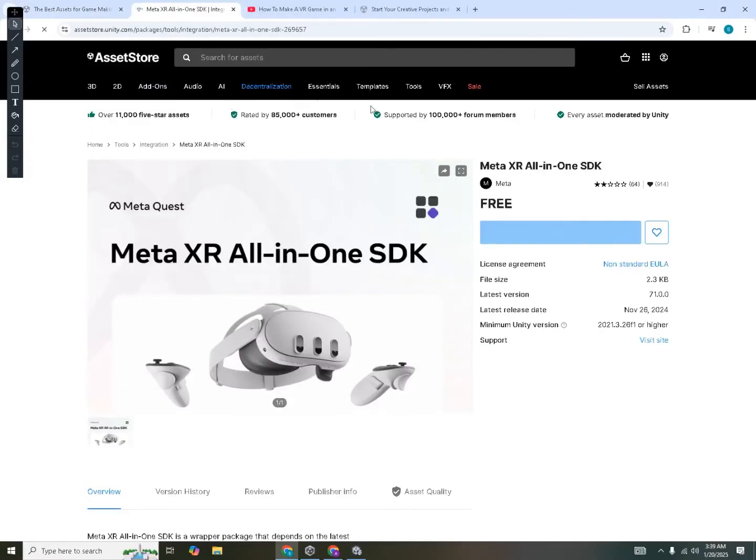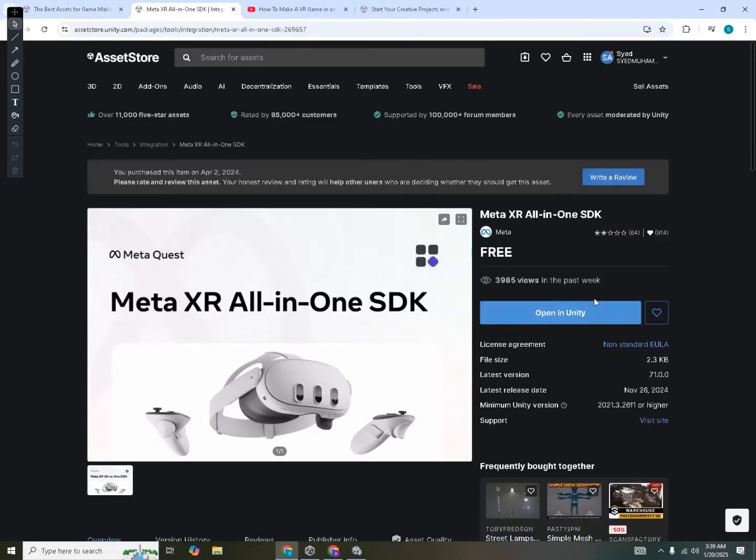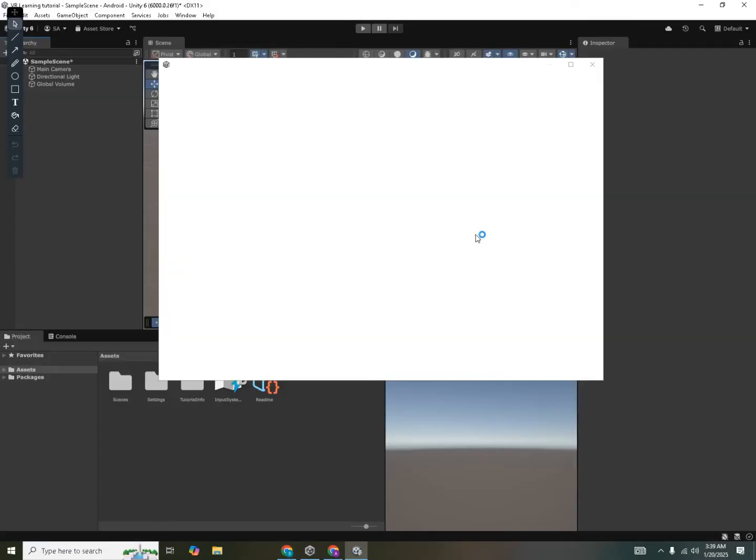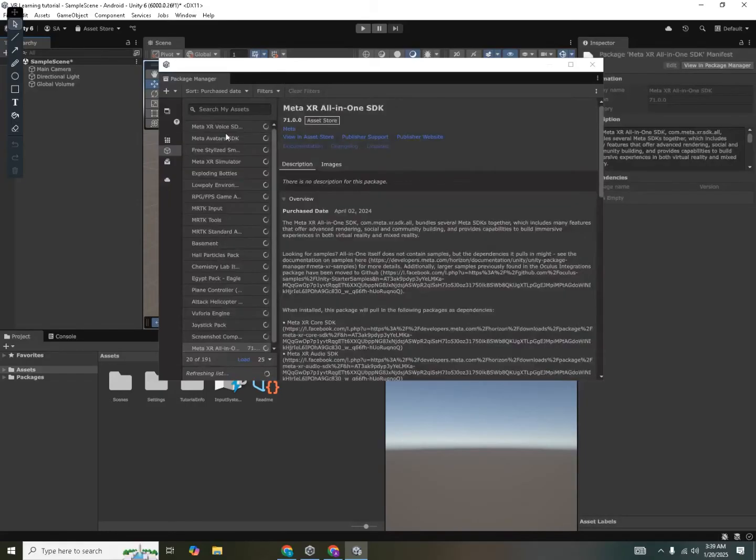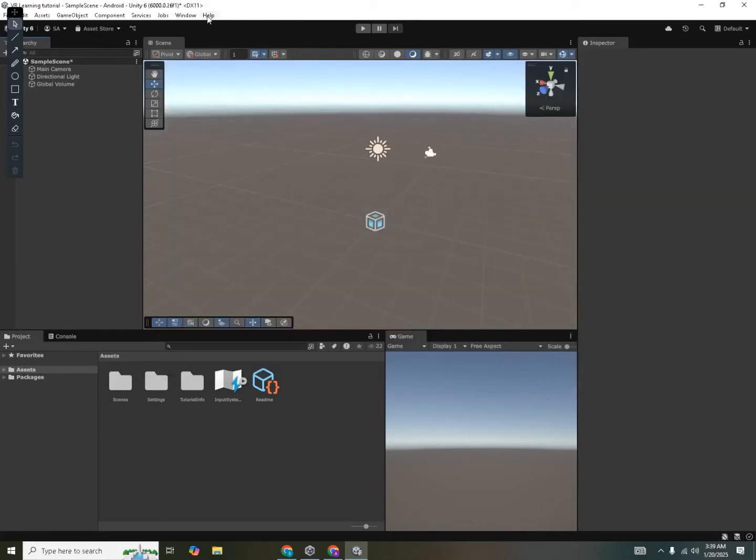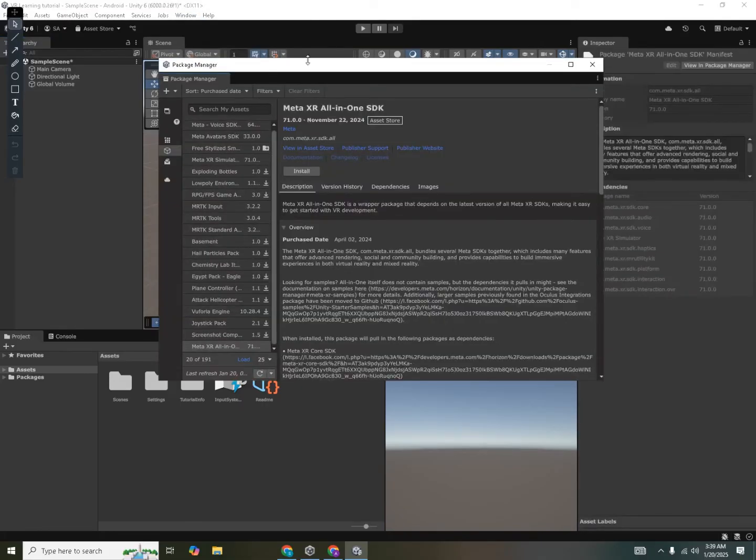You click on the Meta XR All-in-One SDK. You can see an add to my assets button over here. You will click on the add to my assets button. Then you will click on open in Unity. Since I've already added this to my assets, then I can just click open in Unity. And then it will open up a new window inside my Unity editor. And that window is of package manager. You can see over here. I'll also tell you how you can open it by yourself inside the Unity editor too. So if you go into windows and package manager, you can see that the window has opened over here.